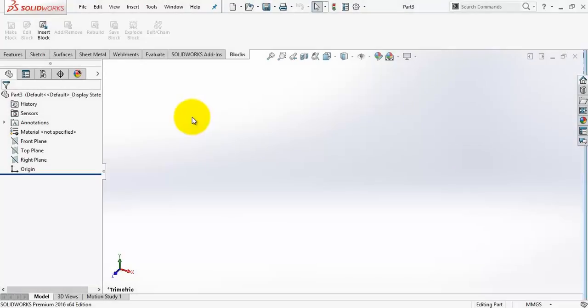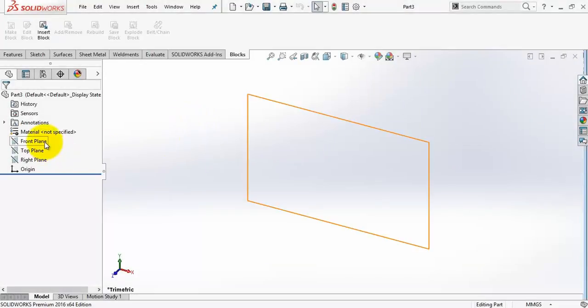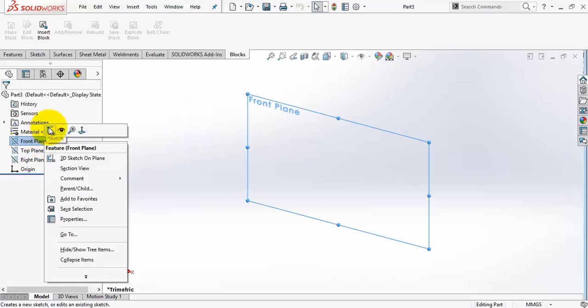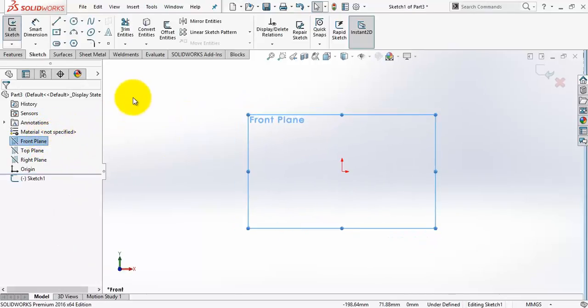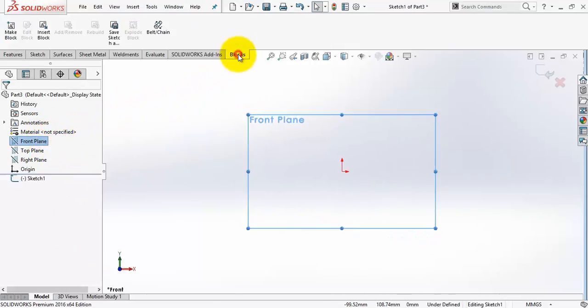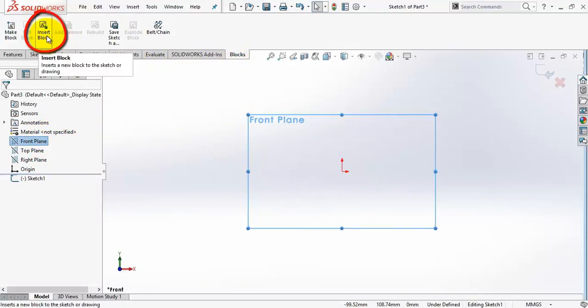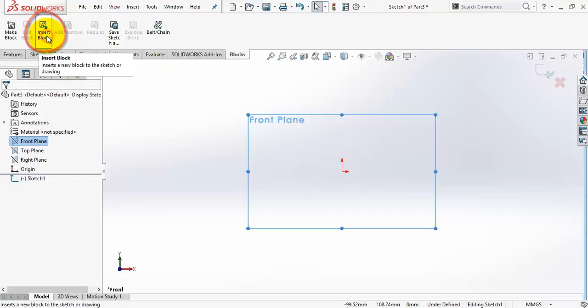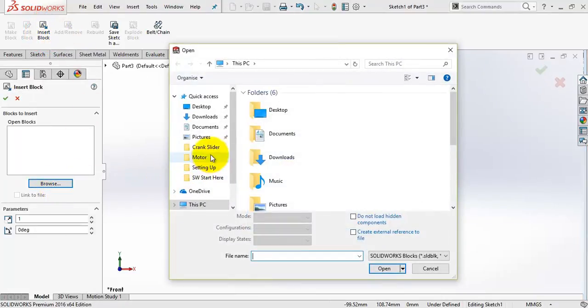You can also insert different blocks inside a sketch. Make a new sketch. Select blocks tab then insert block. Select the file location and insert.